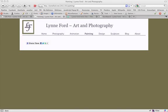This is Lynn Ford's Art and Photography website. We want to enter some images in the painting gallery. This is the painting page and as you can see there's nothing in it right now.